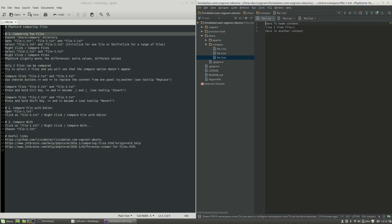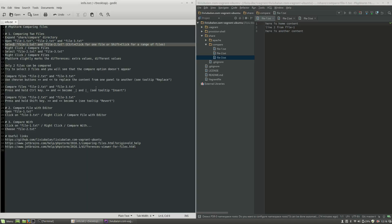In order to compare two files, the first thing you will have to do is to select two files. You have several methods to do this. One of the methods is to click on a file and then press and hold the Control key and then click the second file. If you want to unselect a specific file, for example file-1.txt, all you have to do is press and hold the Control key again and click on it.